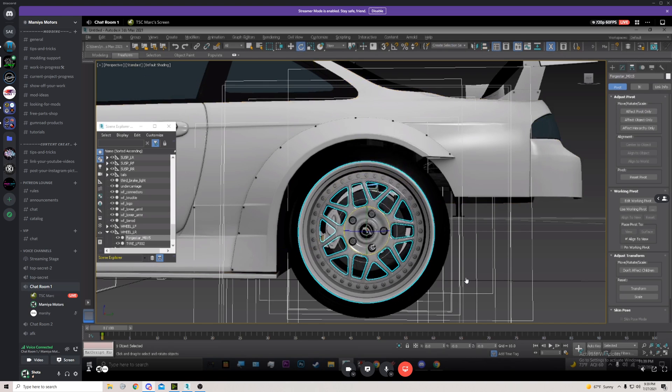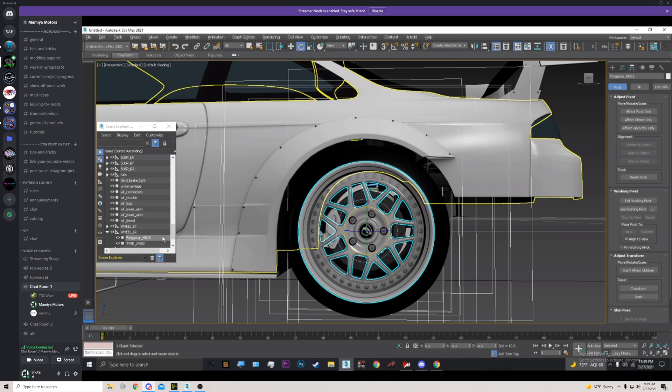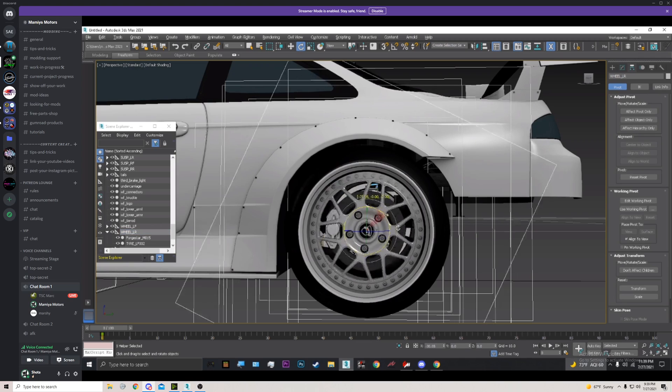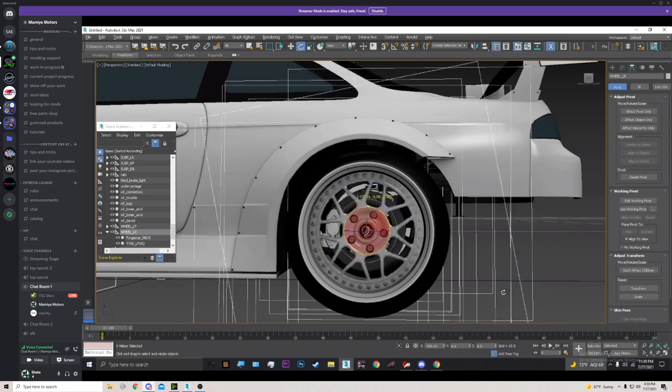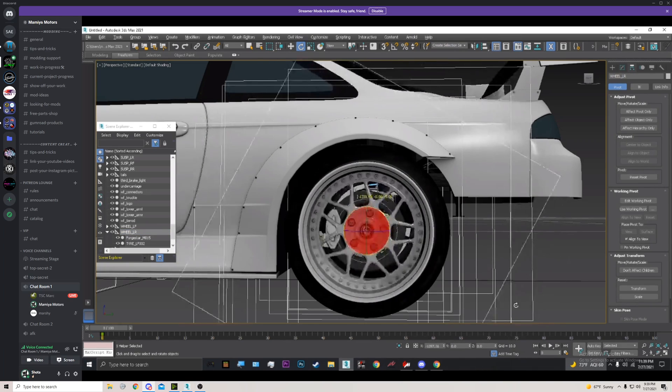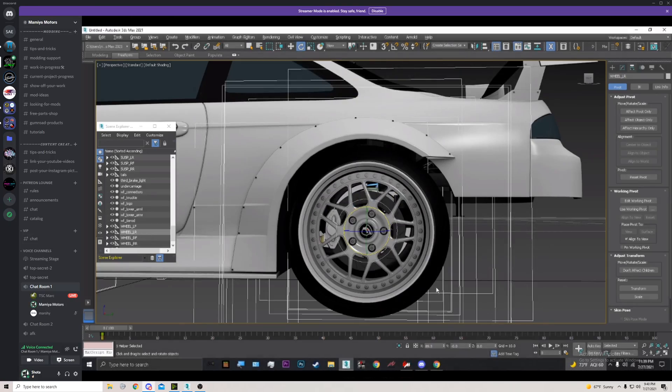All right, so that should have aligned the wheel to the dummy. So then to test this, go ahead and click on the dummy itself. Yep. And then we're gonna hit E for rotate, and he's gonna test it out like this. Very nice. Hope this helped, thanks for watching.